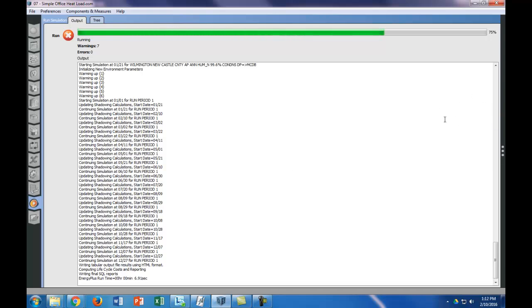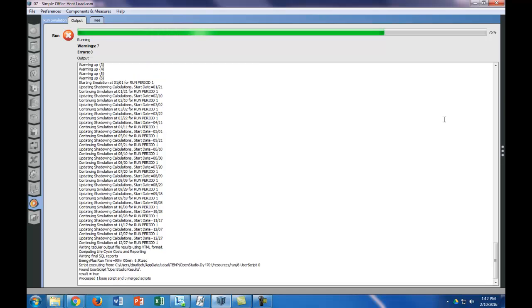And once the model's finished, the big thing, warnings are okay, but errors are what you really don't want. So as long as you don't have any errors, then you're good to go, and you want to look at your results tab.